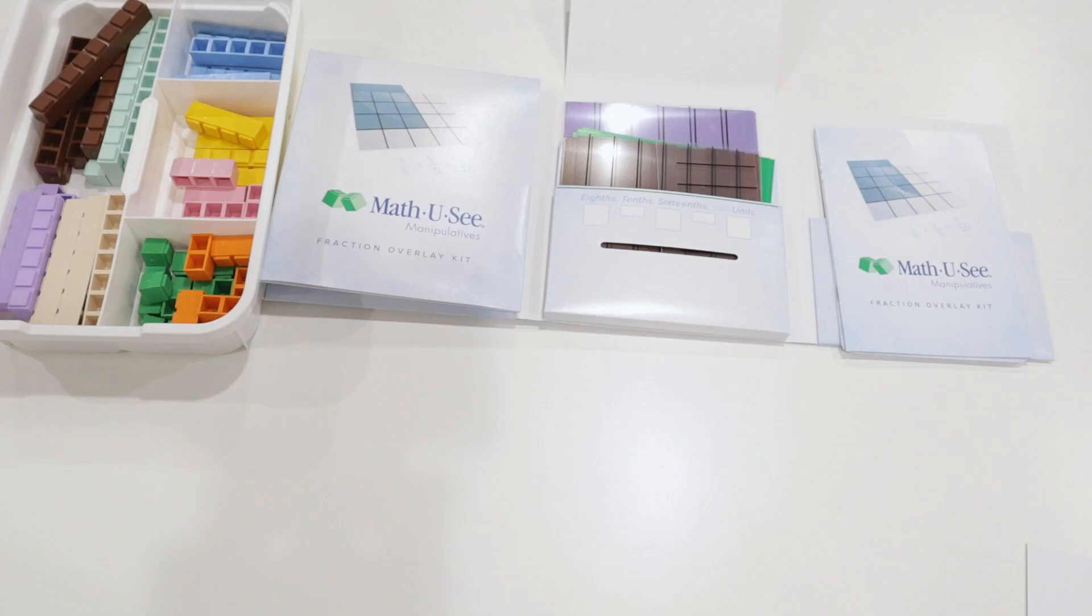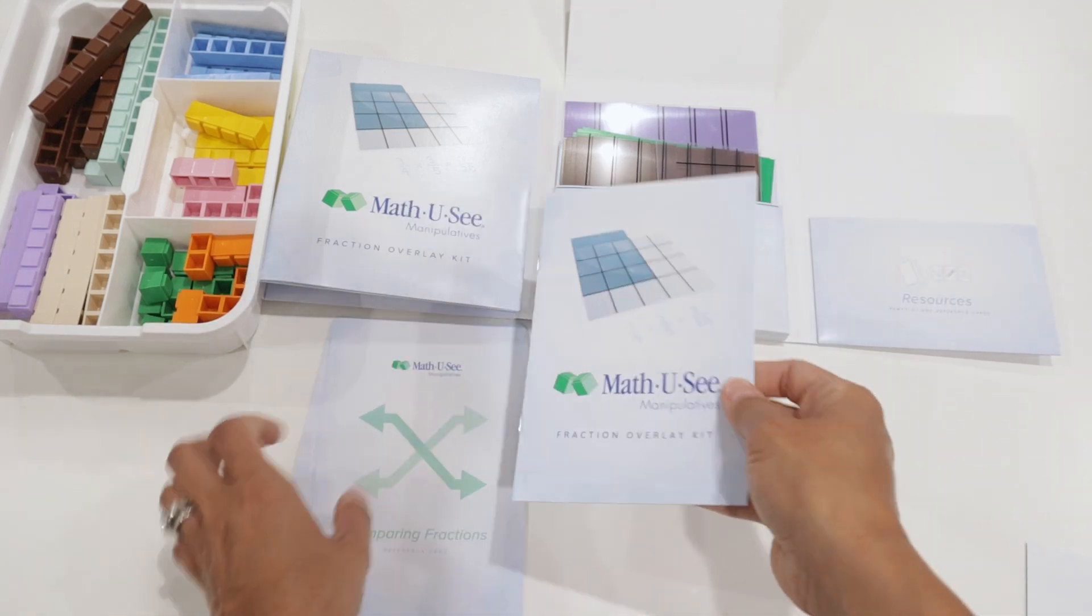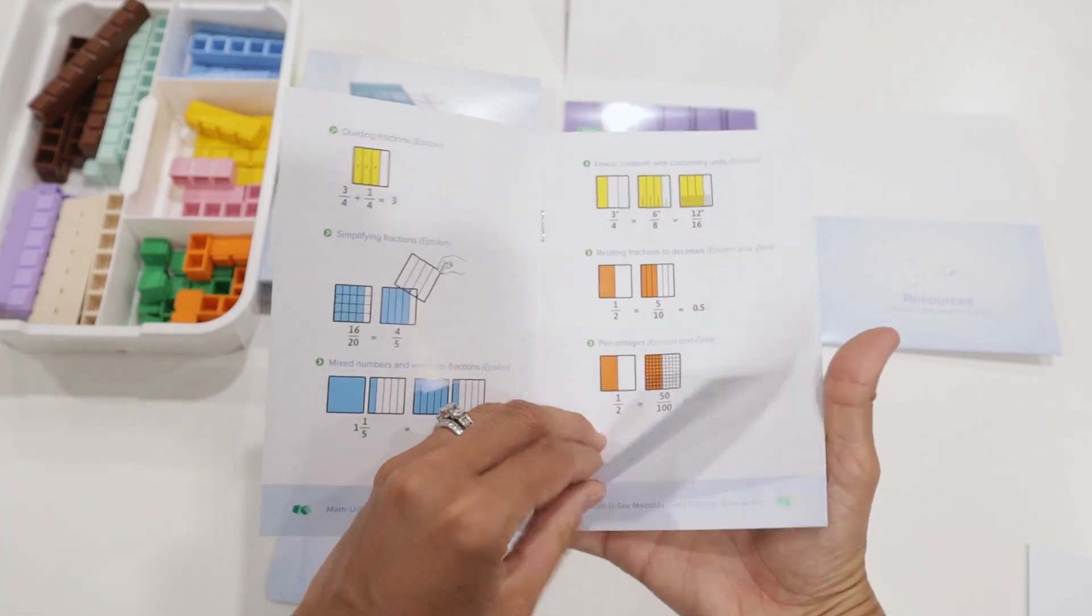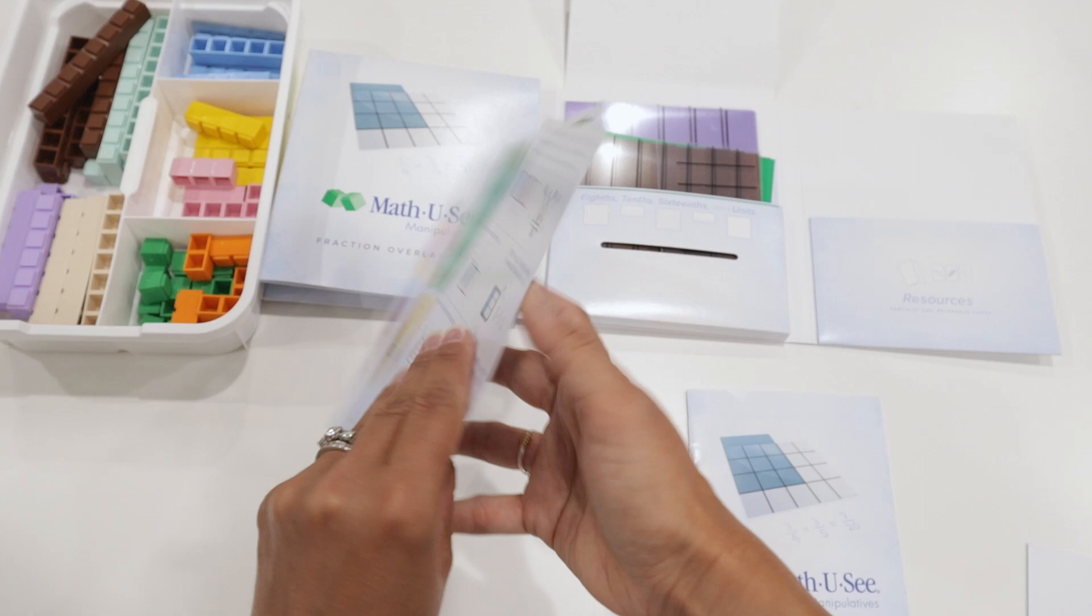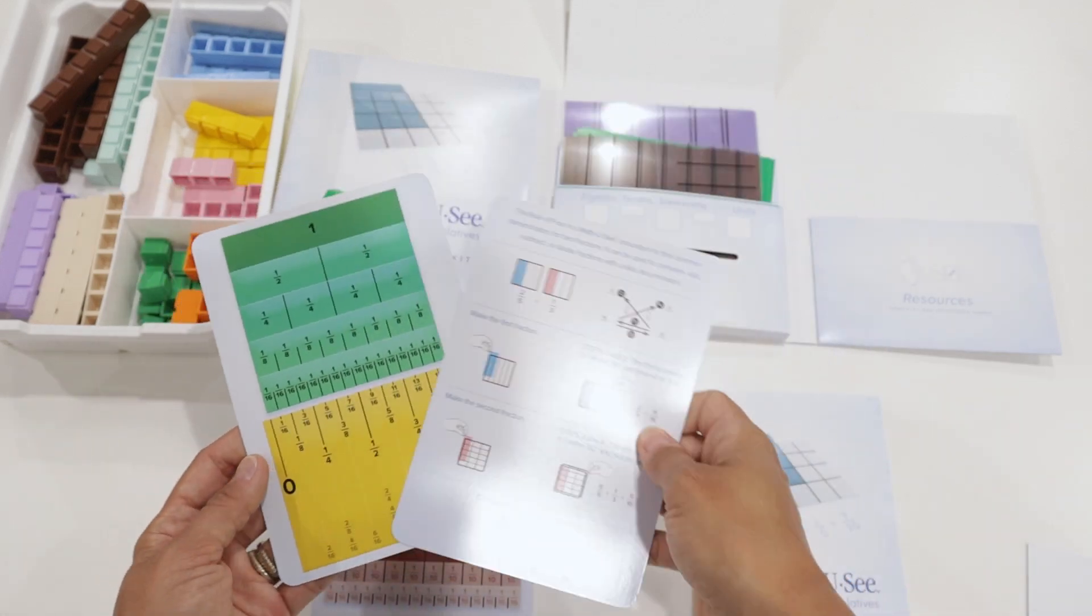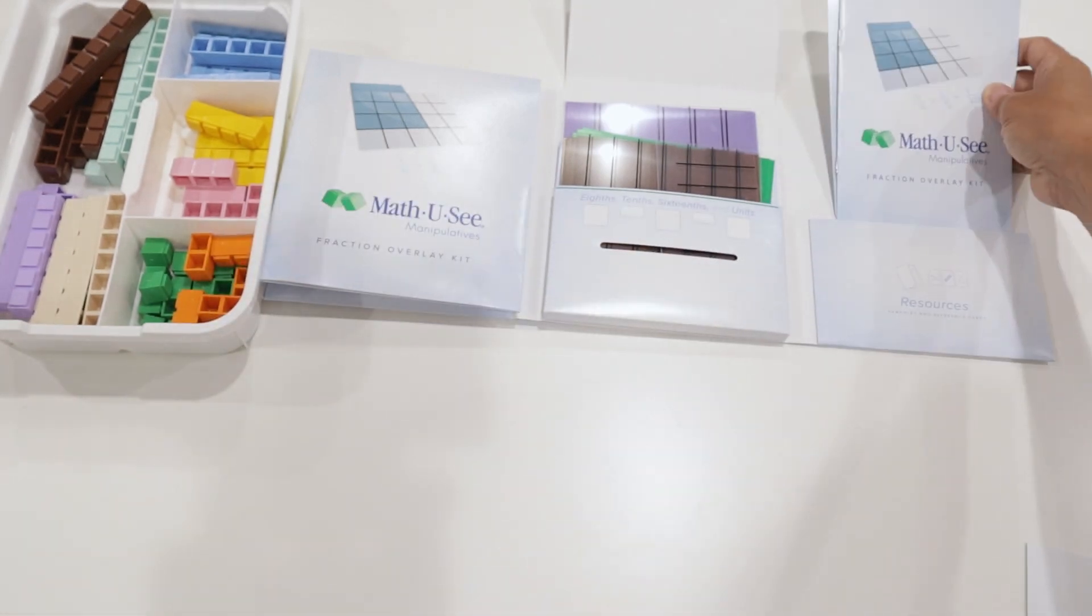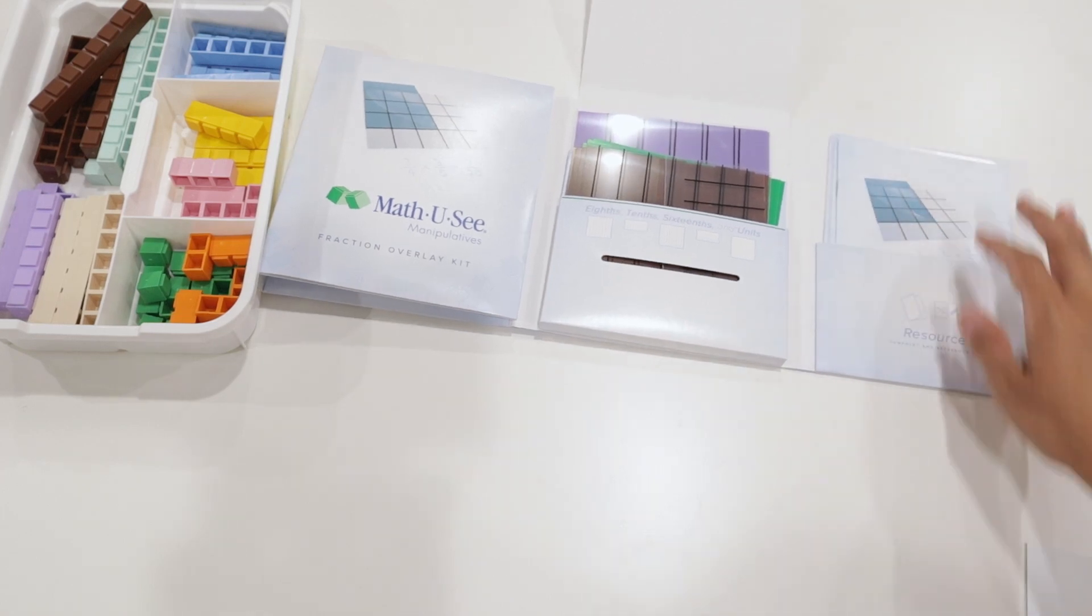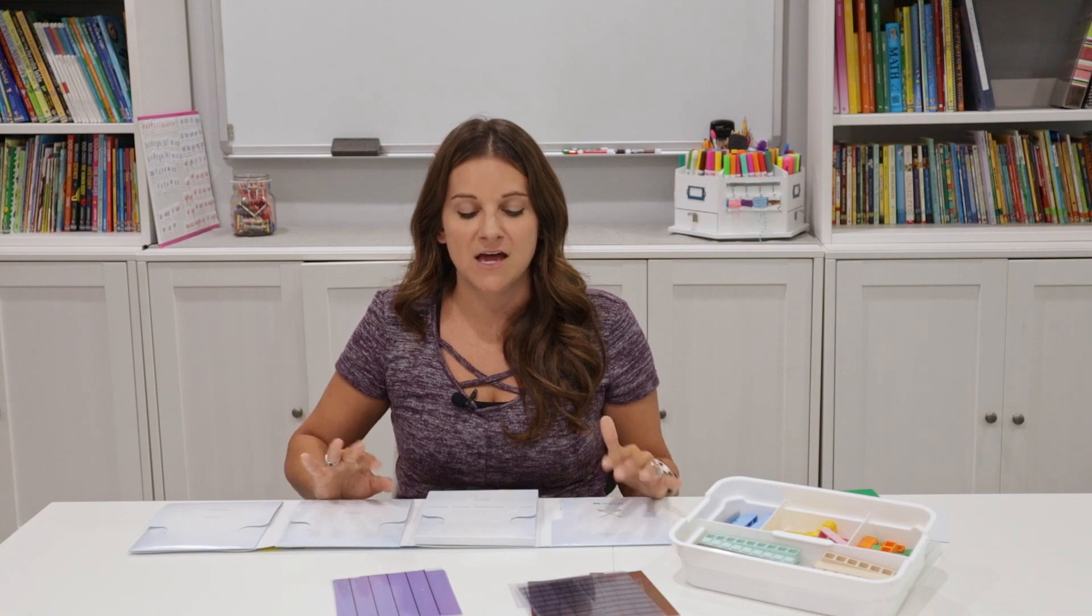The last is the resource pocket. This just has some nice information to reference. It has a little booklet for how to actually build out and use this fraction overlay kit. Some other little small resource cards about comparing fractions as well as the rule of four. So some little things that you can just grab and look at while you're working in this kit. This was the high level of what was included in the actual kit itself. And so now I'm just going to show some examples of some other things you can use these fraction cards for.